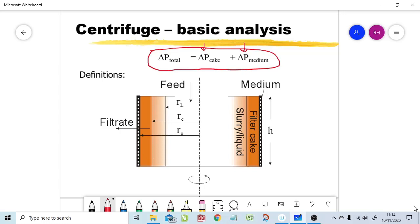The pressure drop over the filter cake is the pressure difference across the forming filter cake, with atmospheric pressure on the other side of the filter medium — that is delta P cake. The pressure drop over the filter medium is delta P filter medium. The resistance of the filter medium becomes Rm in our later equations.